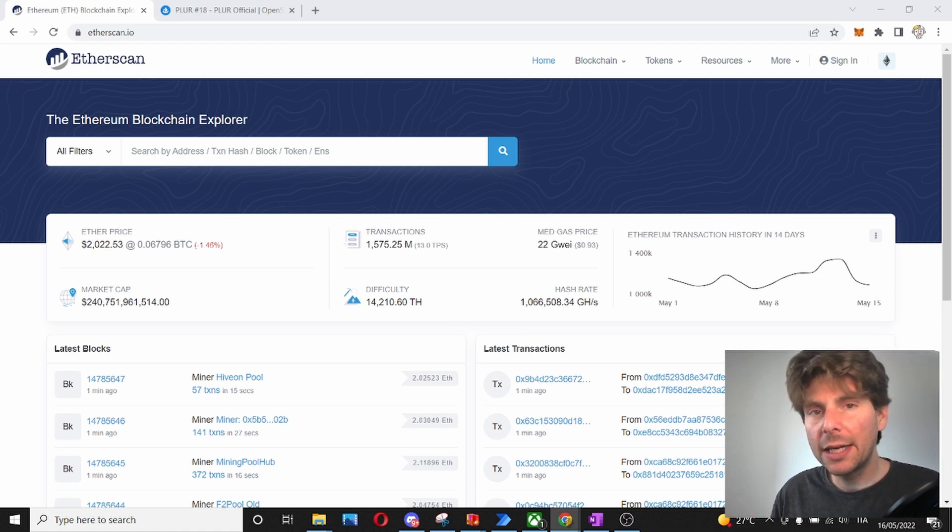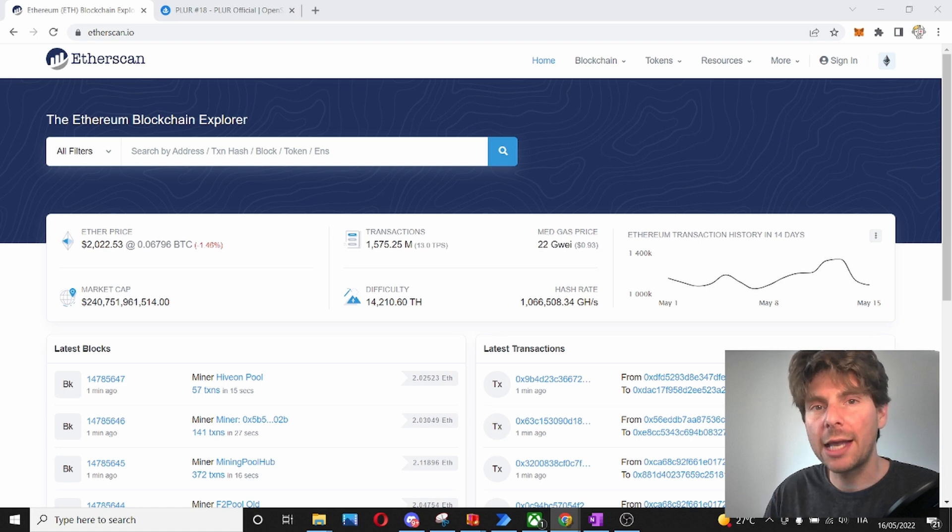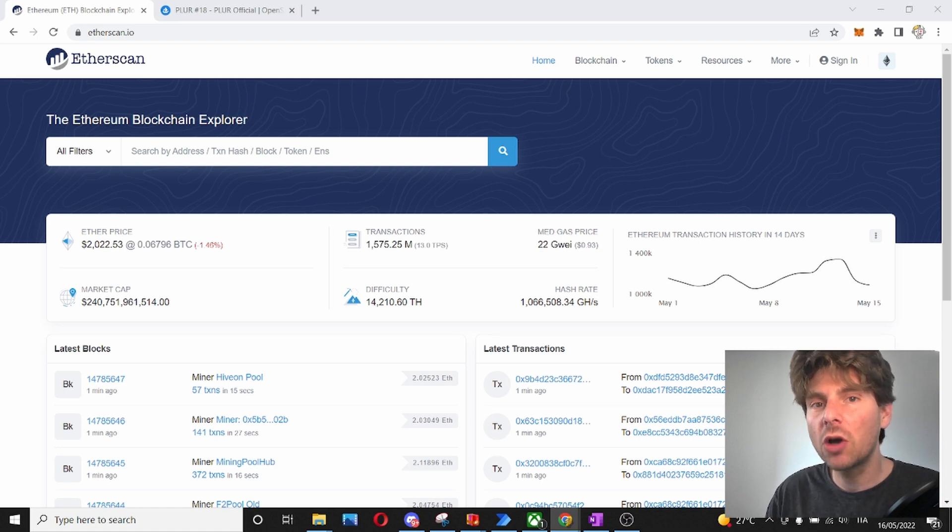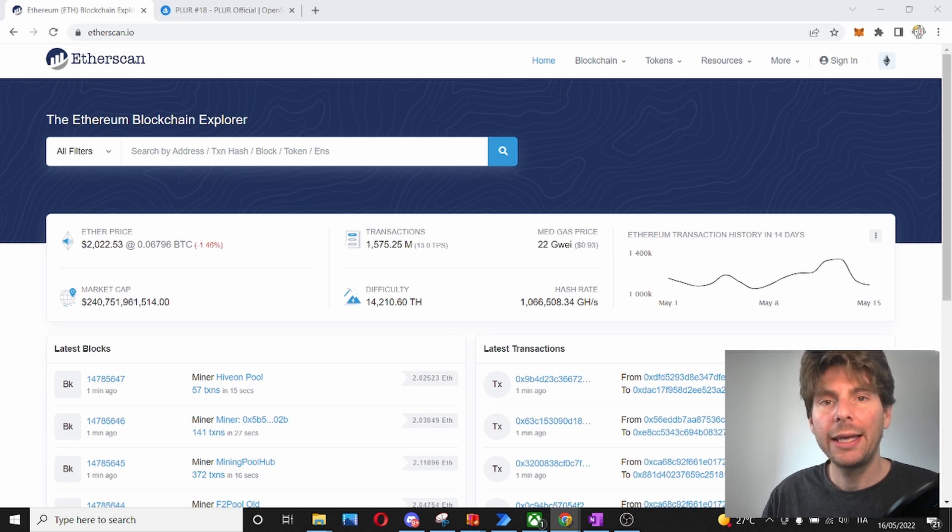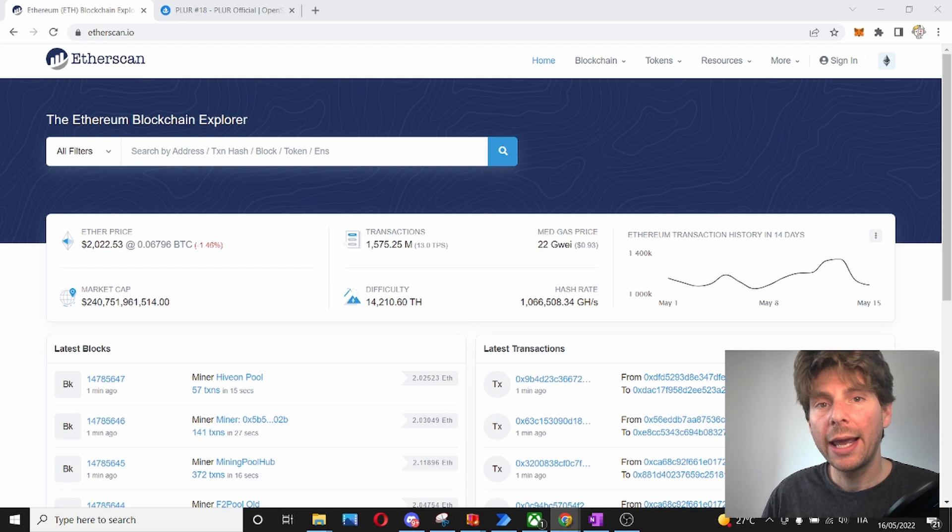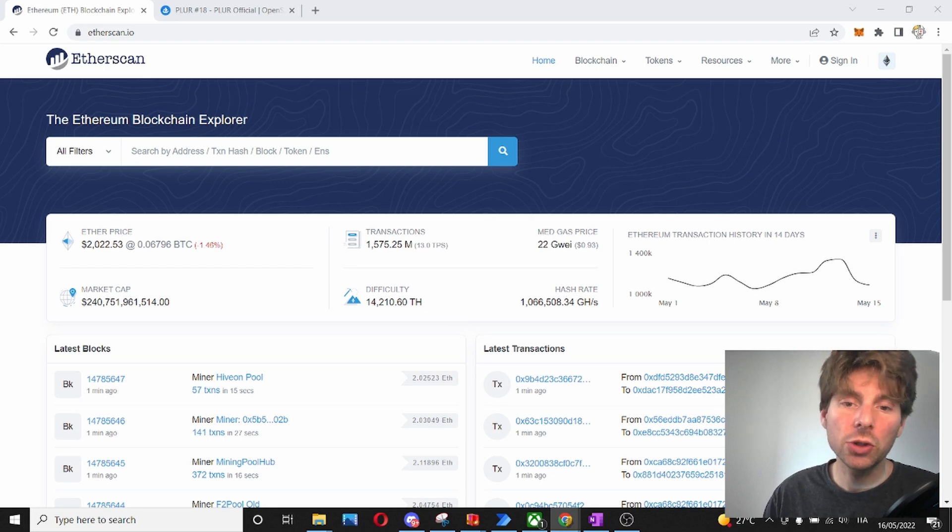This website allows you to search through transactions, wallets, addresses, NFT contracts, and any other on-chain data on the Ethereum network. It is one of the most popular Ethereum blockchain explorers and it's also free to use.